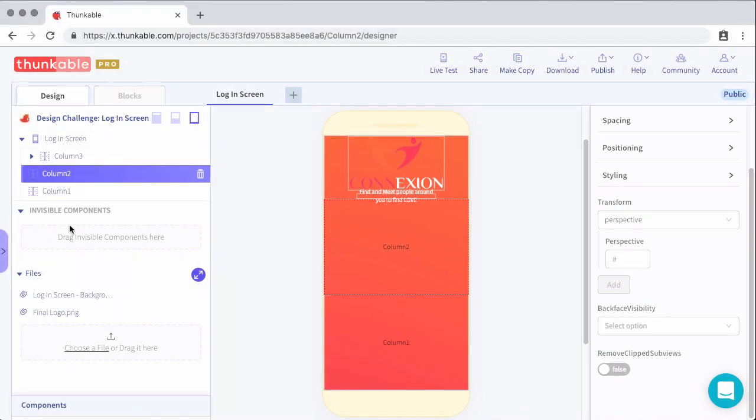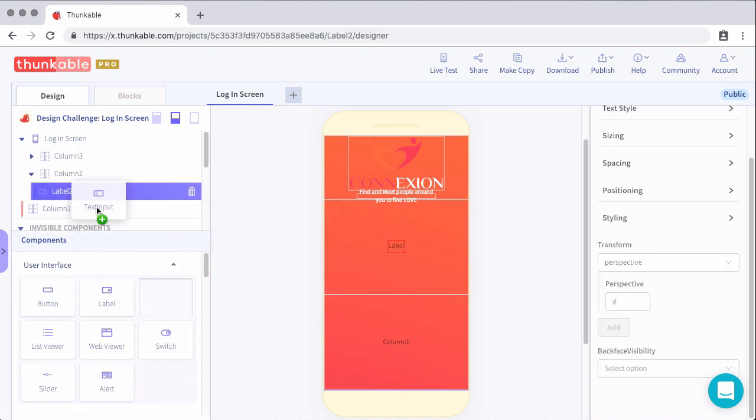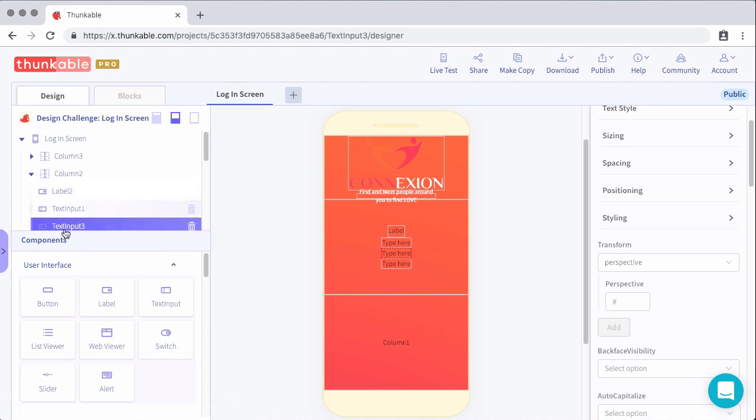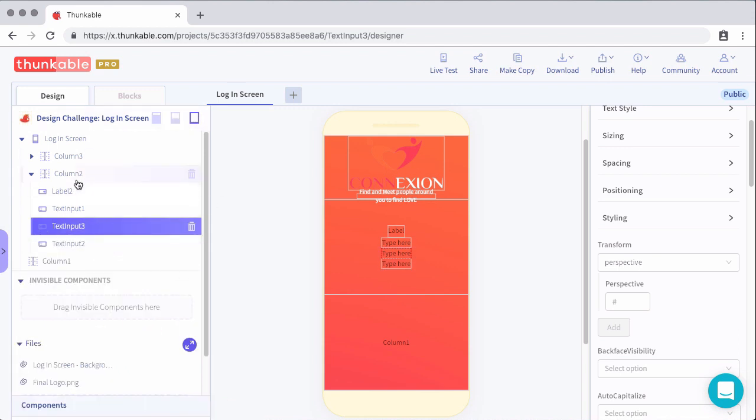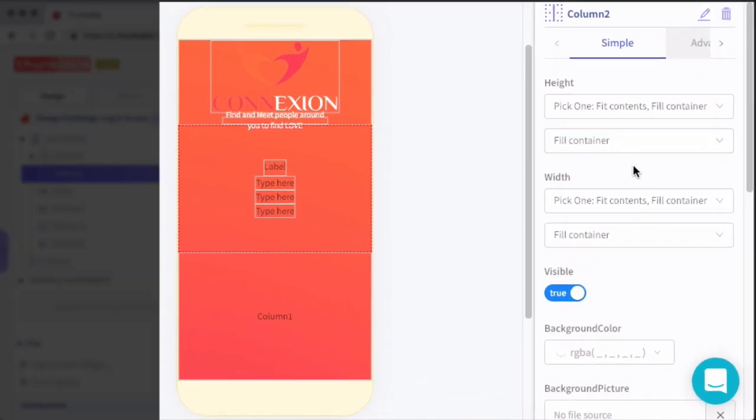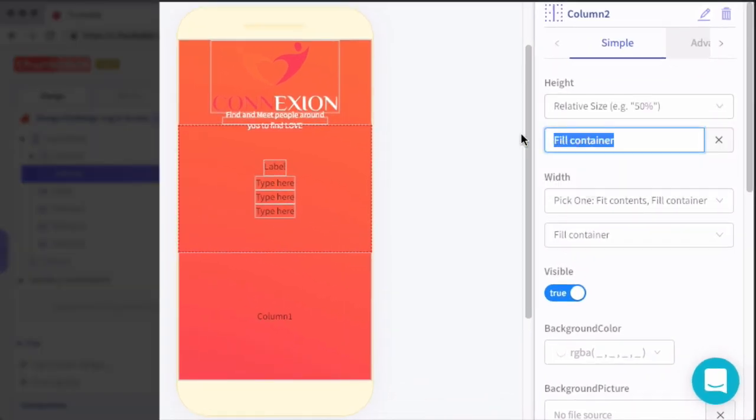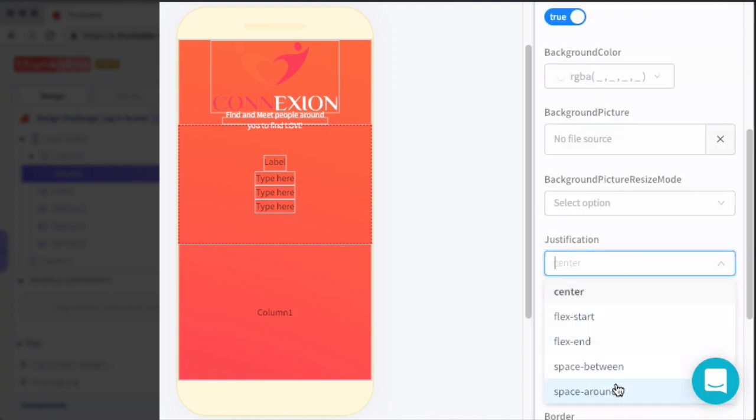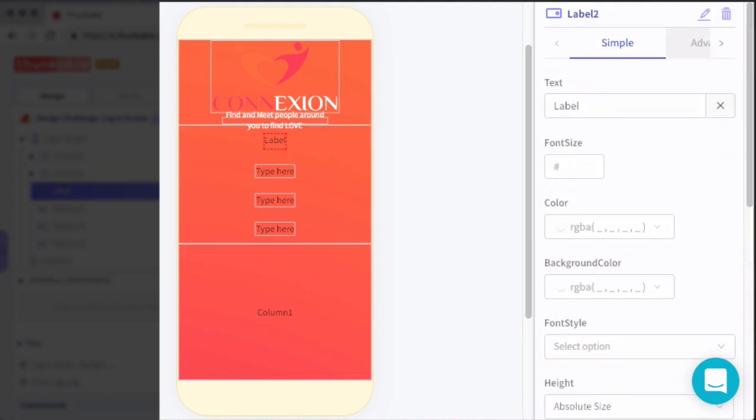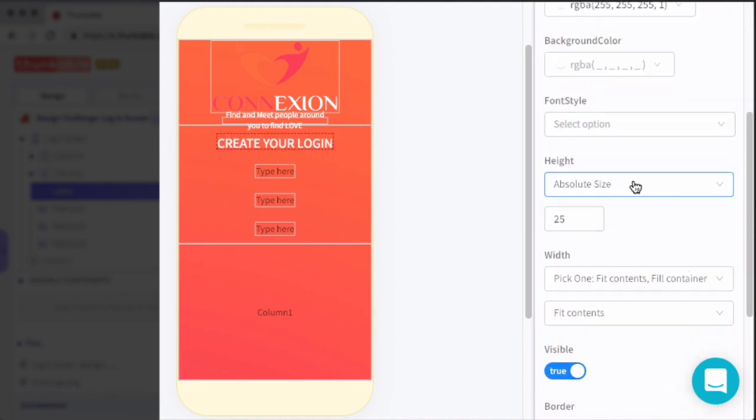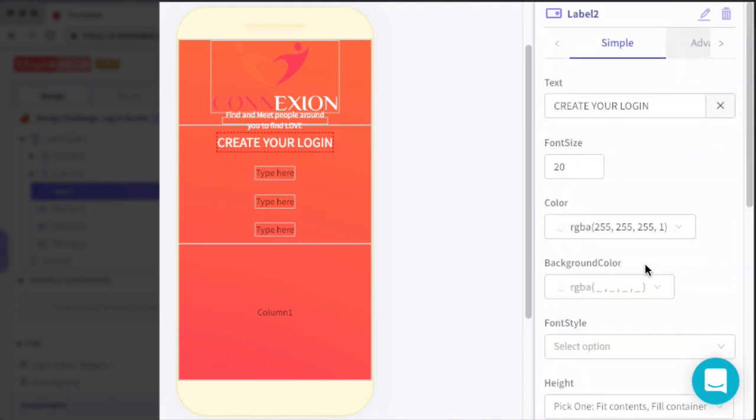And with that, the logo column is looking pretty good. So we can move on to the next section, where we'll have the user input fields, the login column. For this column, we'll set the height to 35%. And then adjust the justification to space around so that everything inside is nice and spaced out. Inside of this column, we're going to add a single label, and then three text input fields. So we'll have one label and then three inputs. For the label, we'll set the text to create your login, and then set the font size of that label to 20, the color to white, and then make sure that both the height and the width are set to fit contents.